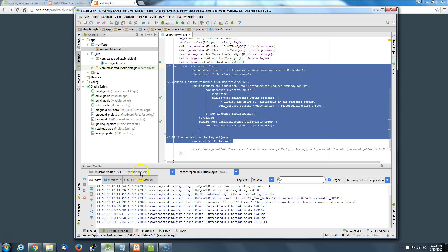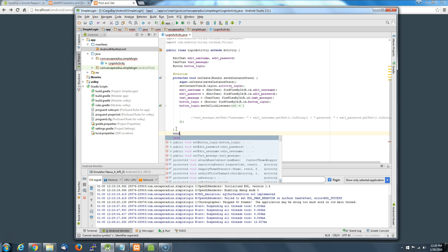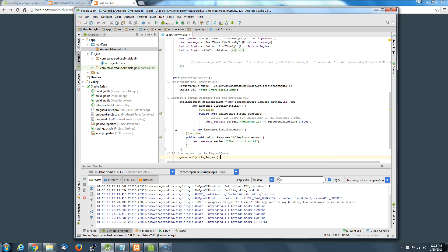Now we need to get our Android app to actually go and get it. We're going to do a little housecleaning in our activity, since we'll be using this code over and over and making small tweaks. I'm going to cut the existing code out and create a new method down here called 'getStringRequest', paste the code in there, and reference it from the top. That'll run exactly what we have.